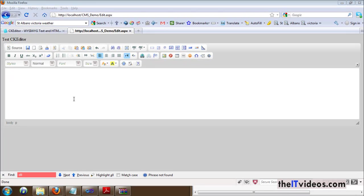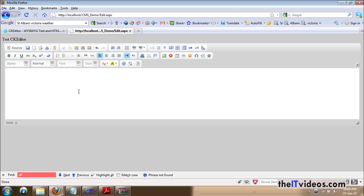Hello everyone, welcome back to yet another video training series. Yes, it is brought to you by theitvideos.com and in this video I am going to be talking about how we can have this editor known as CKEditor or FCK Editor, whatever you want to call it.